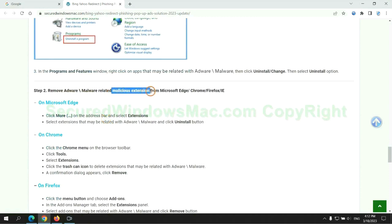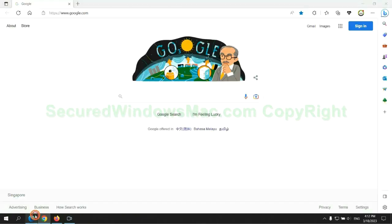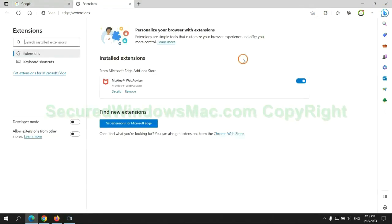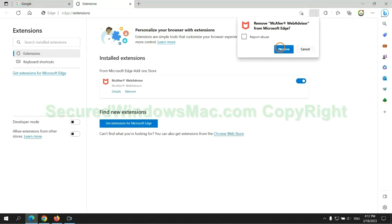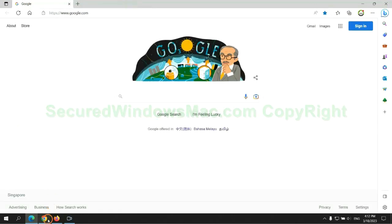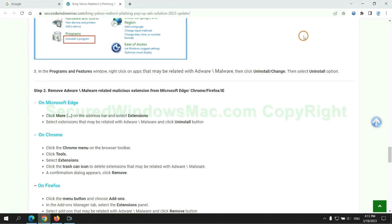In step 2, we need to remove malicious extensions on web browsers. First, remove extensions on Edge browser, then remove extensions on Chrome.